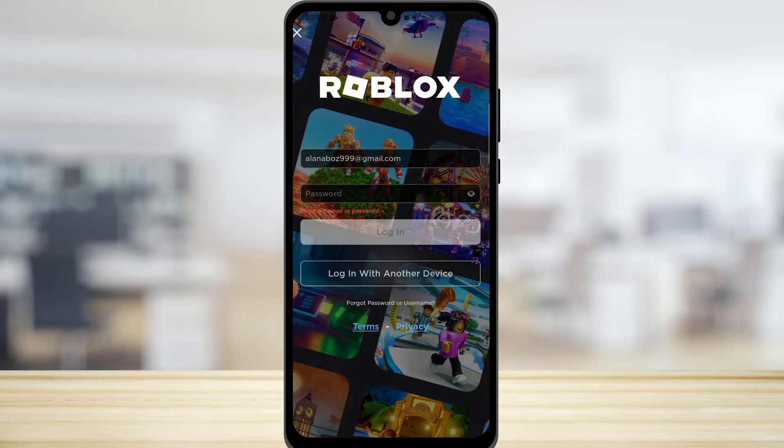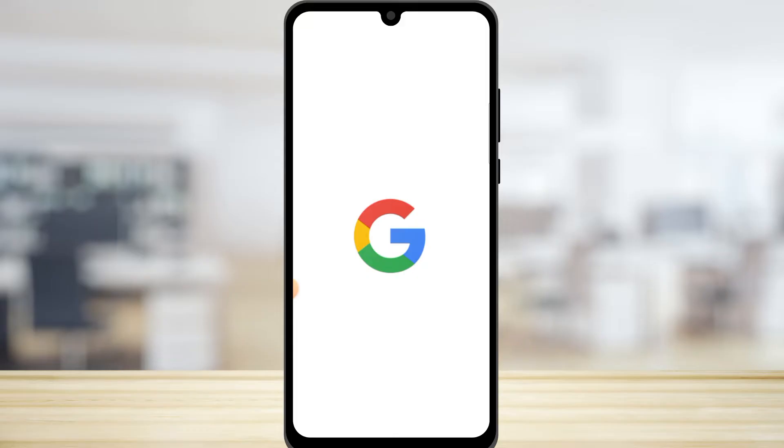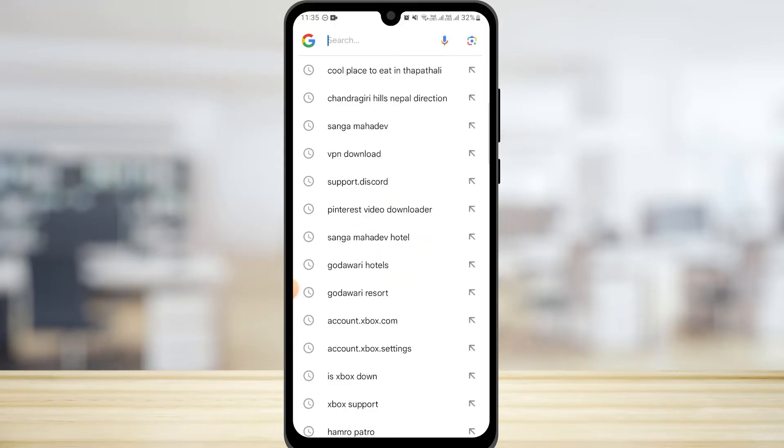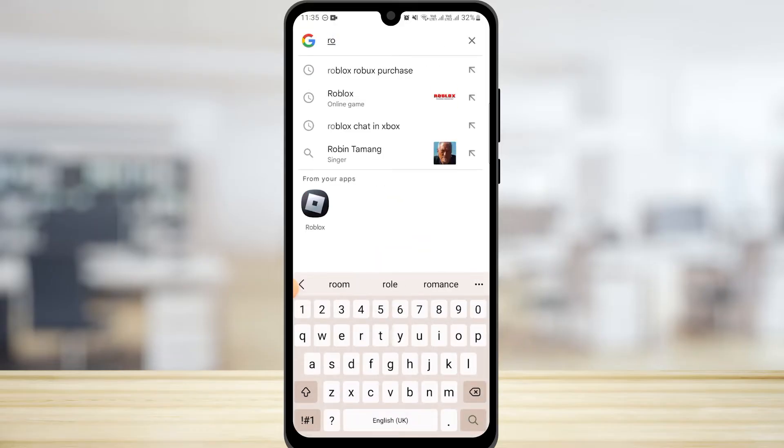For this, you need to head out of the Roblox app and head over to any of your preferred browser. Here you want to search for roblox.com support.